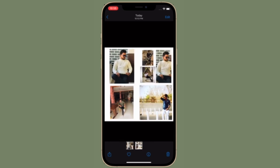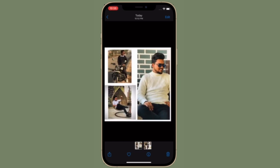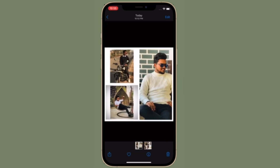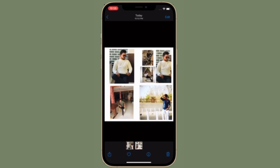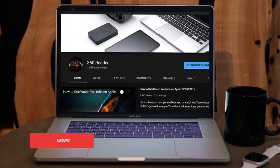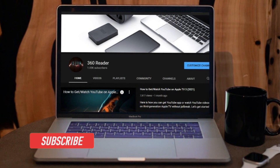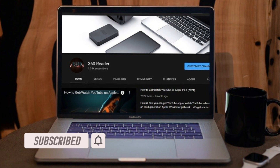Just in case you are fond of photo collages and are looking for a way to make photo collages right on your iOS device without having to spend any dollar, this video is for you. Before getting started, make sure you have subscribed to our YouTube channel and hit the bell icon so that you won't miss any update from 360 Reader.